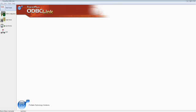Welcome, everyone, to our Mobilizing Your Enterprise Databases with TracerPlus ODBC-Link webinar. My name is Joe Crable with PTS, and I'll be running this webinar today.